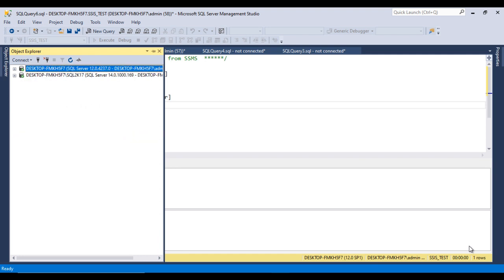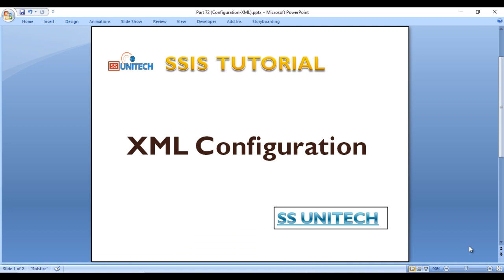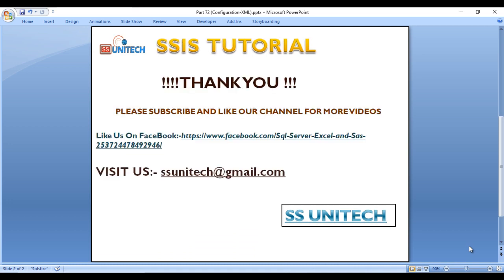Thank you so much for watching this video. If you have any doubts, comment in the comment box and I'll try to respond. If you have any scenario or question, comment and I'll try to record a new video on the same topic. Thank you so much, have a great day — see you in the next video.